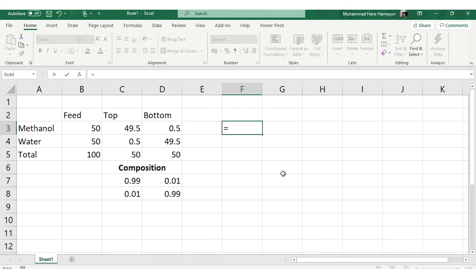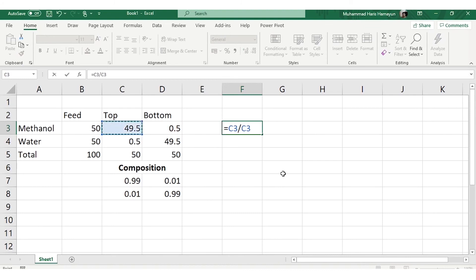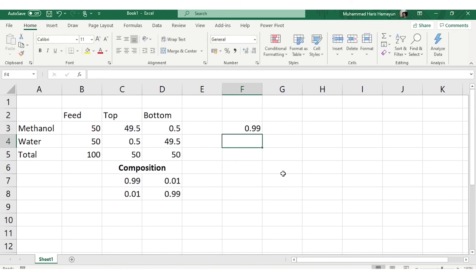The quantity of methanol in top product is 49.5 kgmole/h and the quantity of methanol in the feed is 50. If you divide these two, this will be your recovery, which is 0.99. Luckily this value is same as that of the composition, but every time these two values cannot be same.